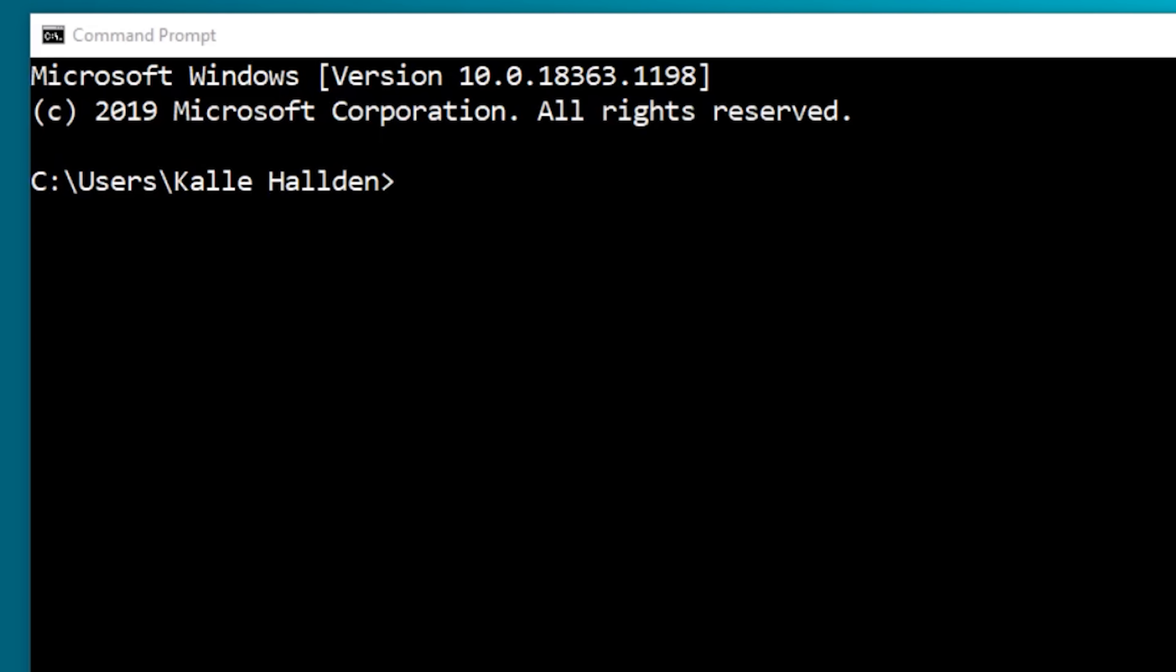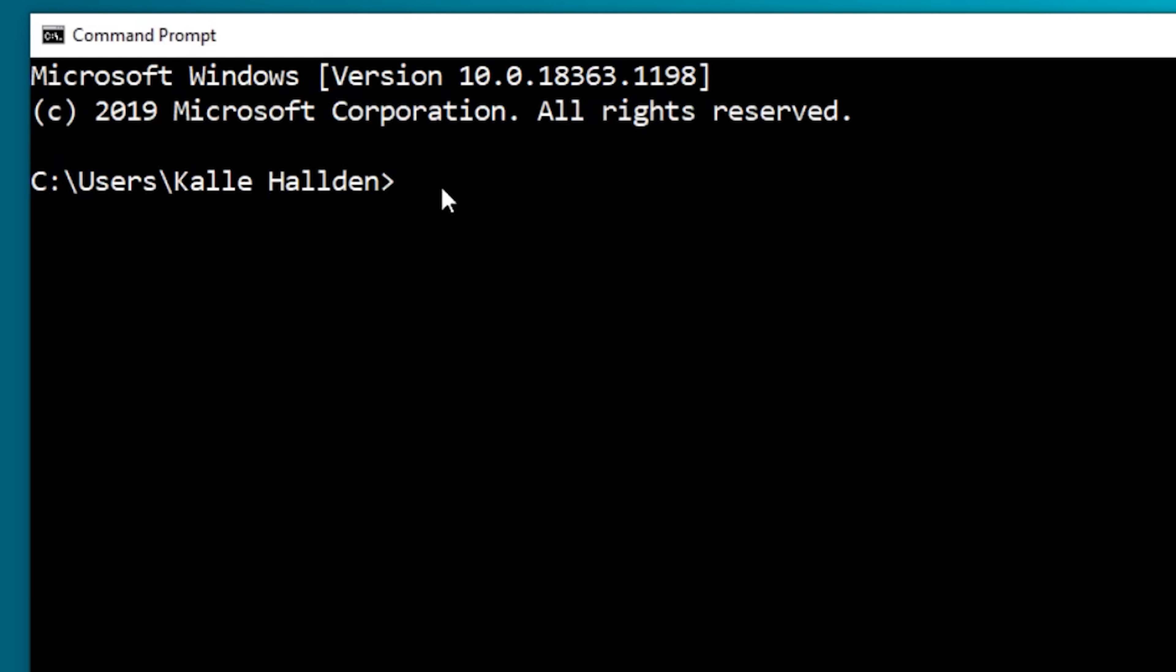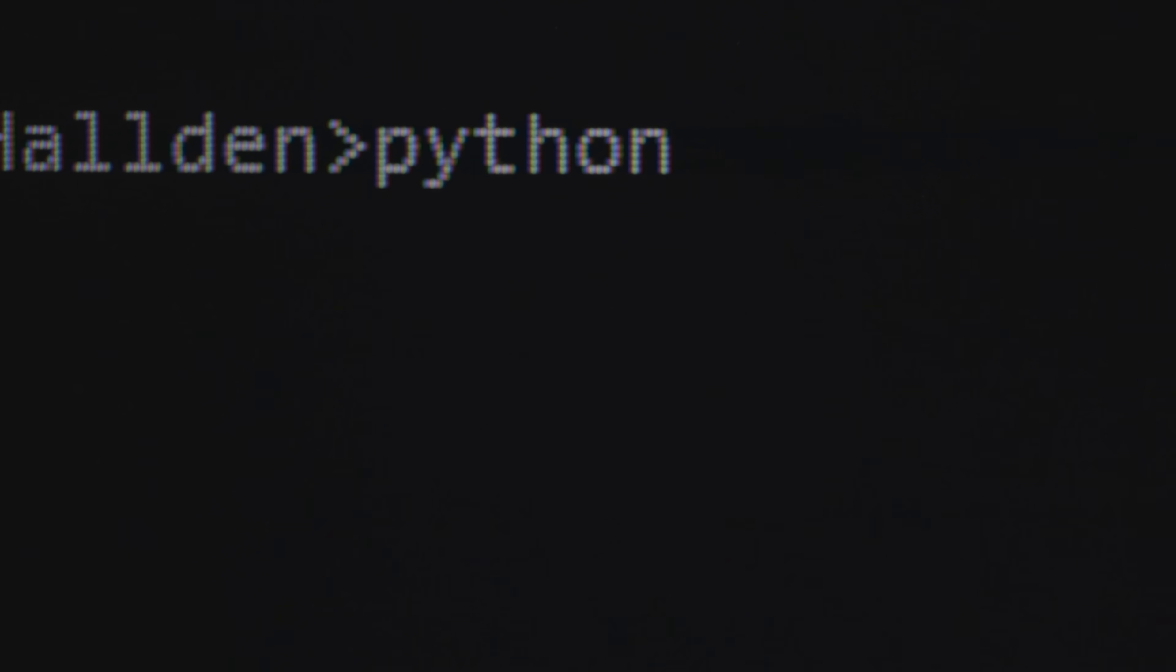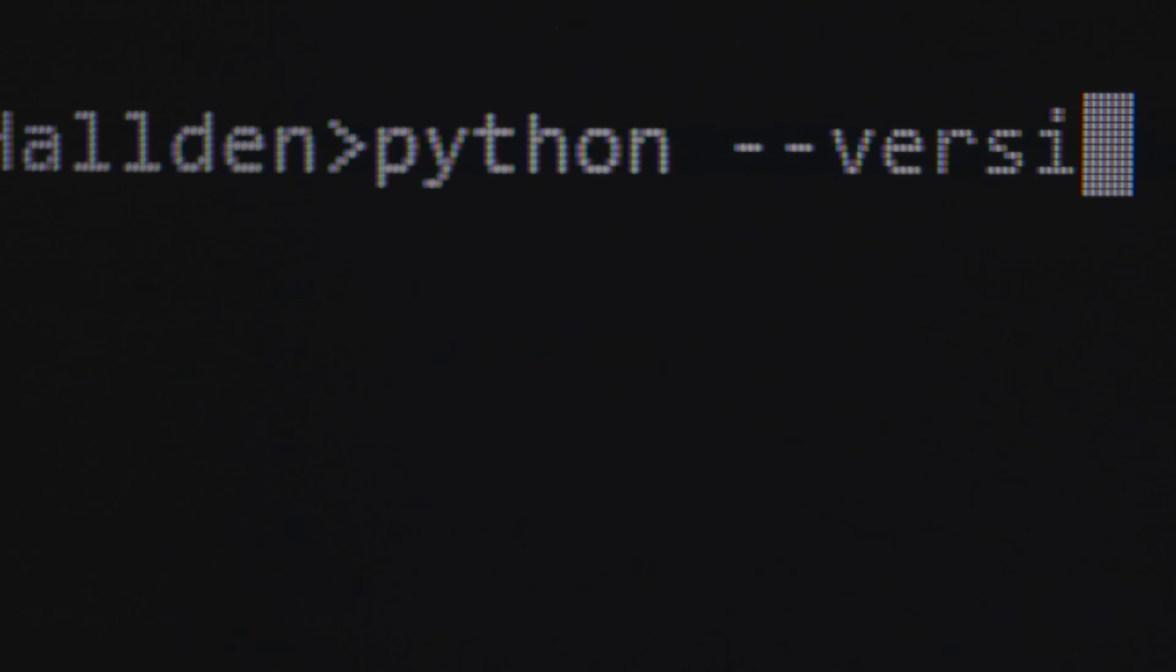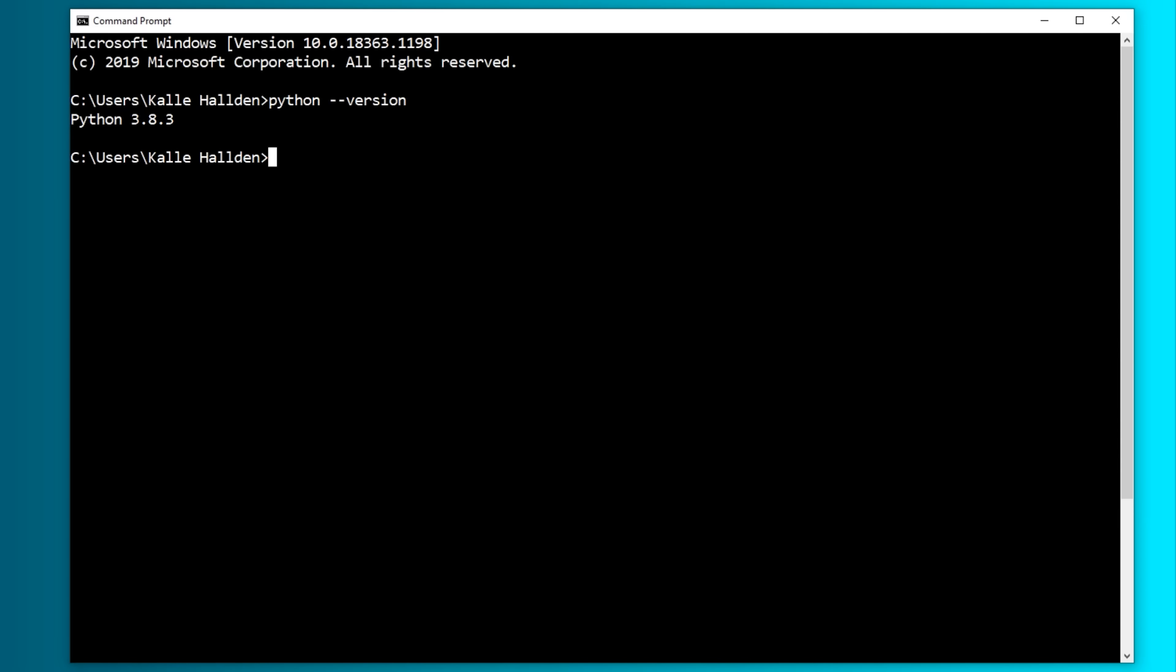All right, so the first thing that we need to do is check that we have Python installed and what version we're working with. If you don't have it, then install it.